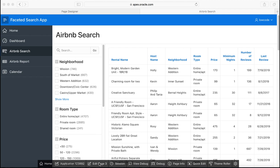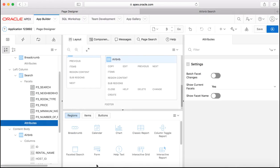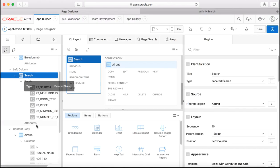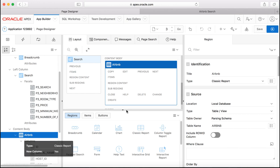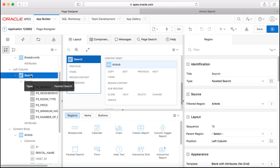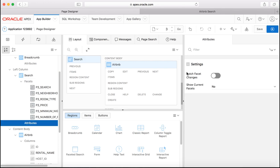So let's edit the page and navigate to the page designer to see how the page looks like. So if you see here in this page this is just a classic report page and then you see the facets region over here.